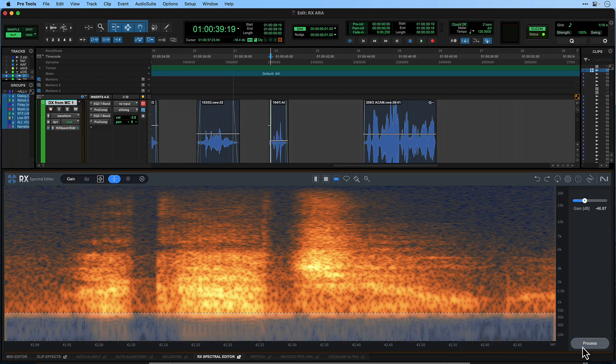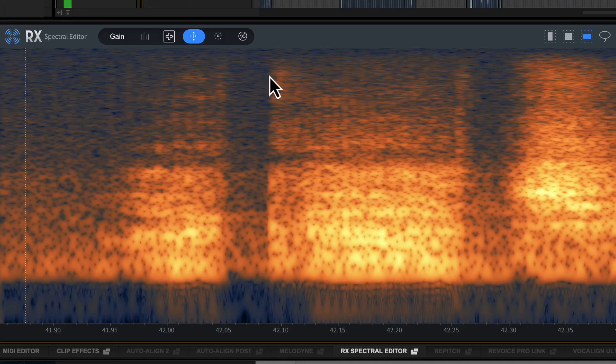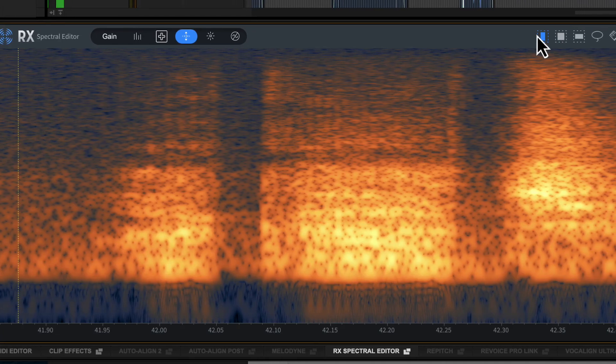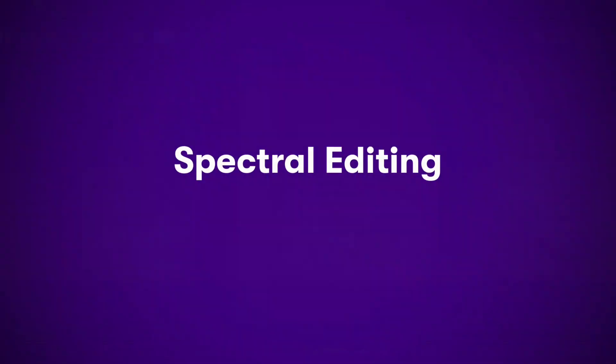RX Spectral Editor is included with Pro Tools Artist, Studio and Ultimate Active Subscriptions and Perpetual Upgrade Plans.